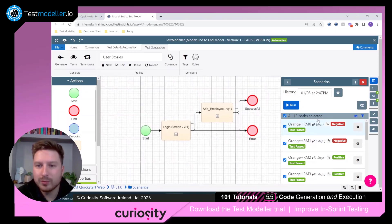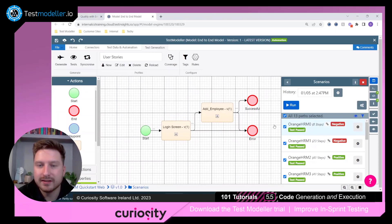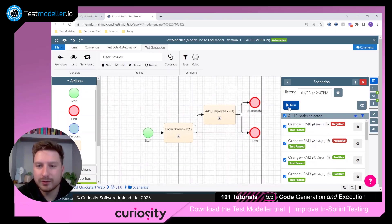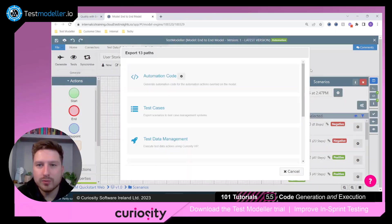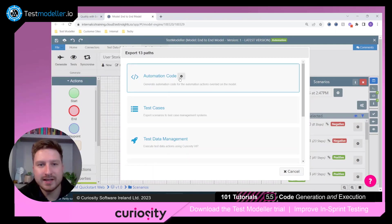Now, once we've created our parts, you'll see we have 13 parts here, I can come through and click on our run button. This opens up the initial wizard, and inside here, we have the automation code settings.